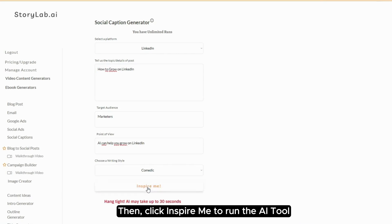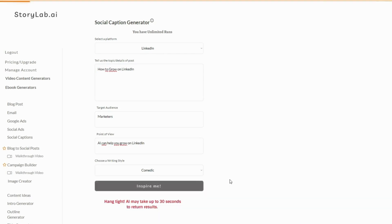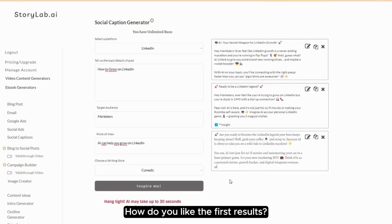Then, click Inspire me to run the AI tool. How do you like the first results?